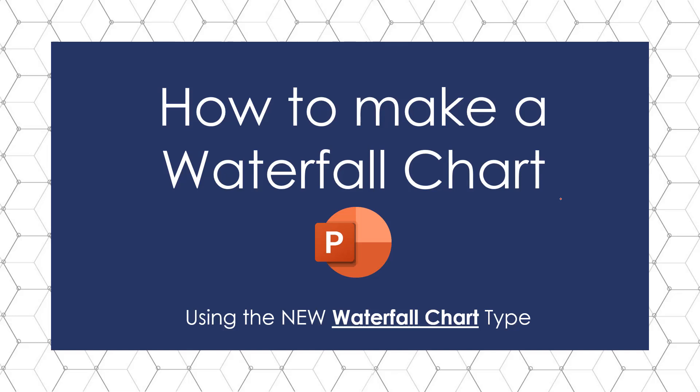This is Taylor from Nuts & Bolts Speed Training with how to create a waterfall chart in Microsoft PowerPoint using the new or newish waterfall chart type.